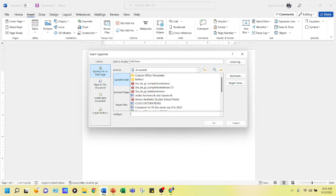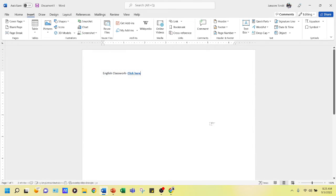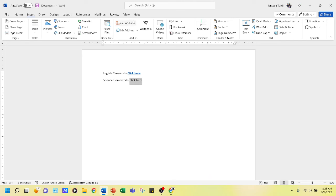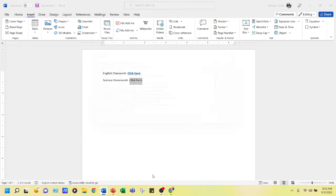Go back to your weekly highlights, paste the link into the address field, and click OK. Now the hyperlink is there. To repeat for science homework: type 'Click here', highlight it, go to Insert, click Link, or right-click and choose Link.